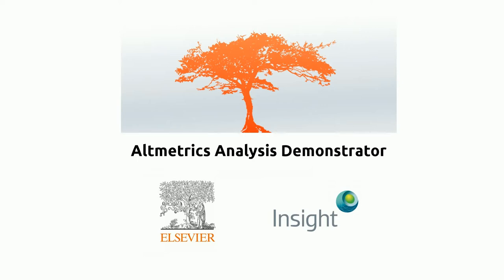This research output is a joint industry co-sponsored project between Elsevier Labs and the Insight Center for Data Analytics Galway. The project builds altmetric networks of researchers and institutions to develop our understanding of how research outcomes are propagated in society, and to experiment with metrics that quantify the authority, centrality and influence of researchers and institutions for a given topic.